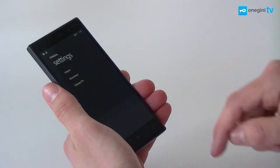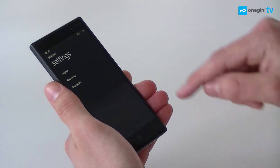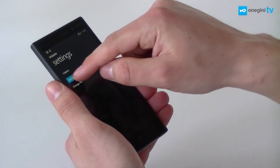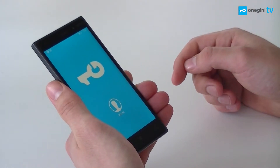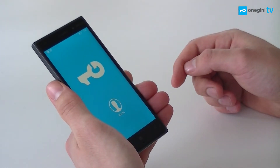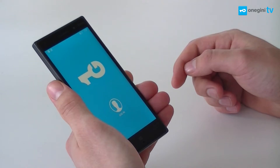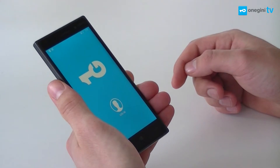Secondly, if I want to disconnect my device from the portal, I go to the settings screen again and hit disconnect. Now I am automatically logged out and my device is disconnected from the server.